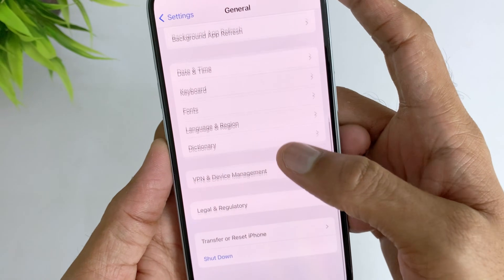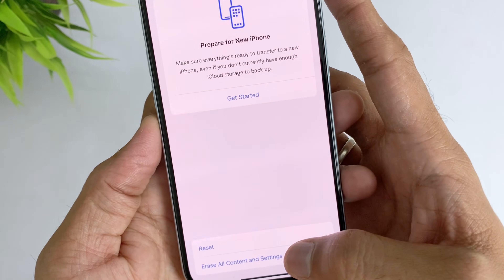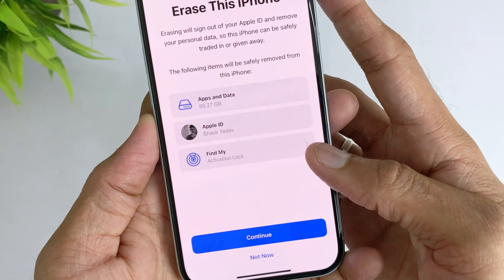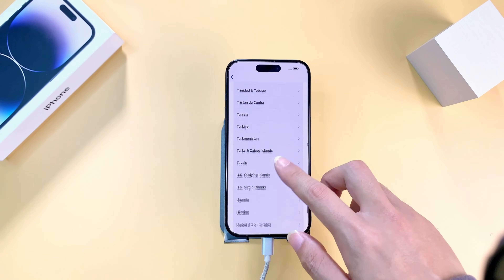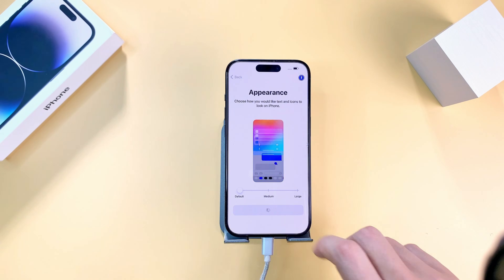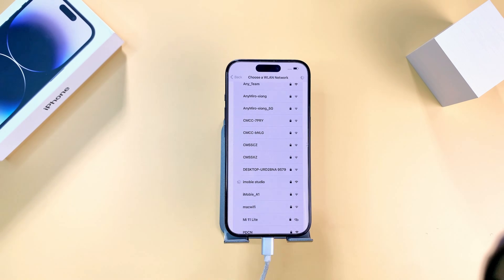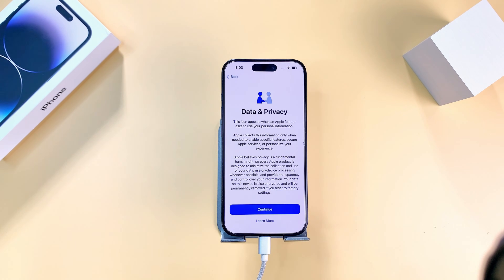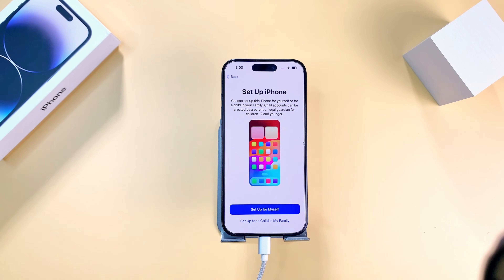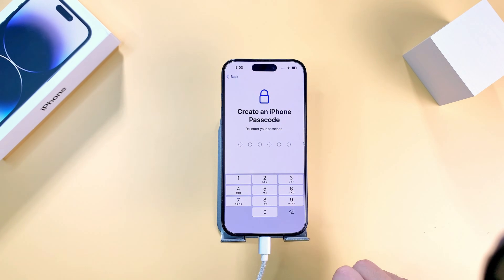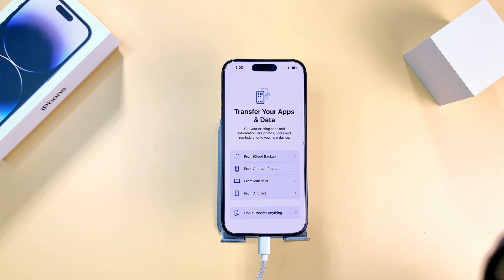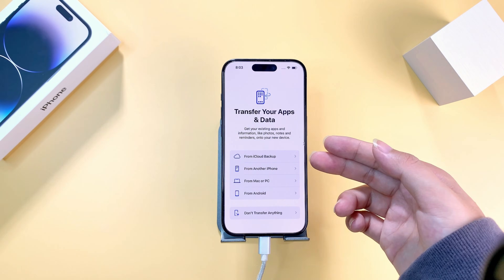Then go to General and hit the Reset option. Hit the Erase All Content option. After that, set up your iPhone as a new device.